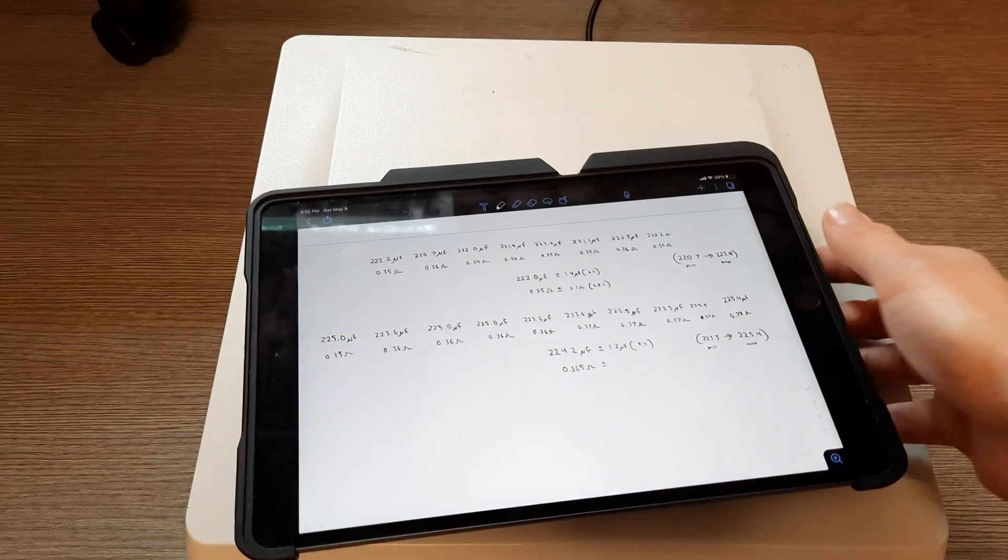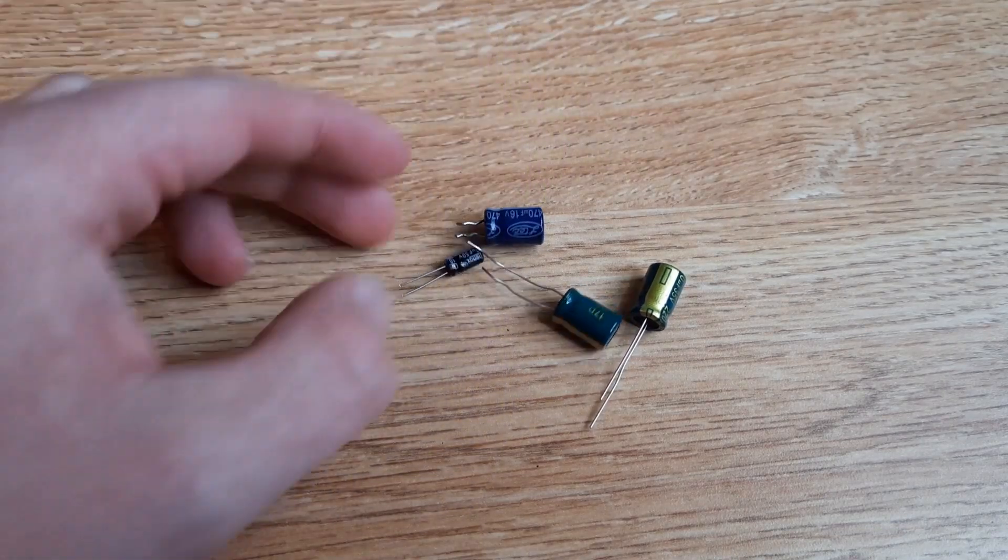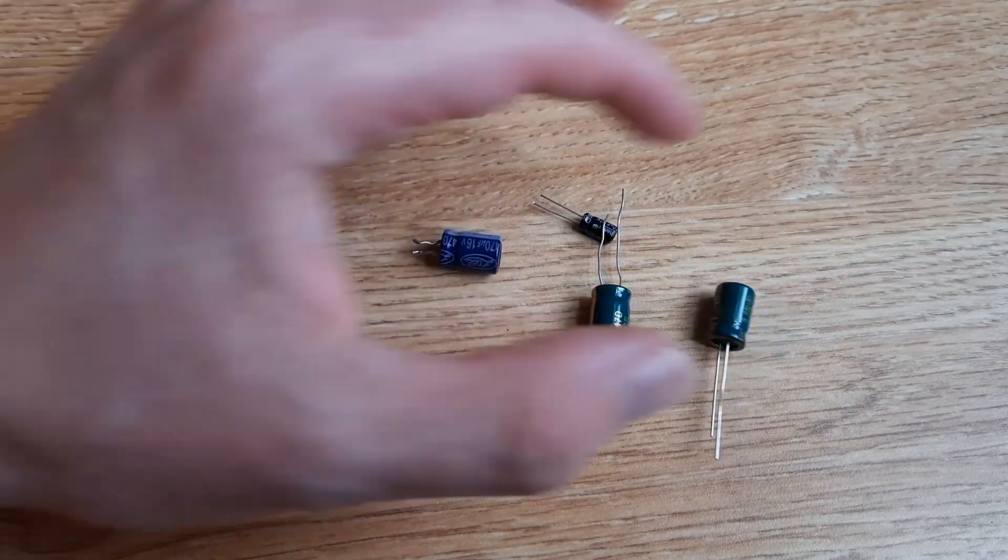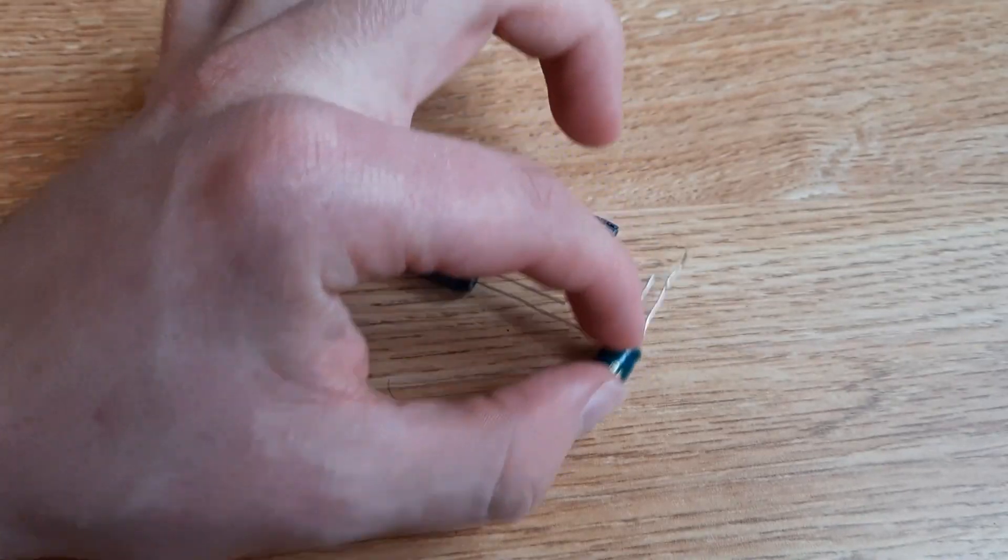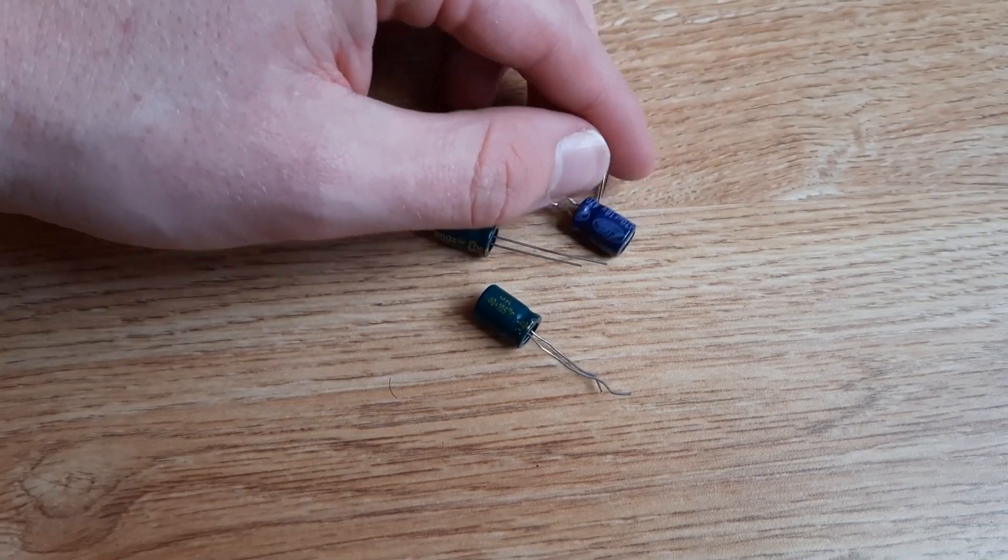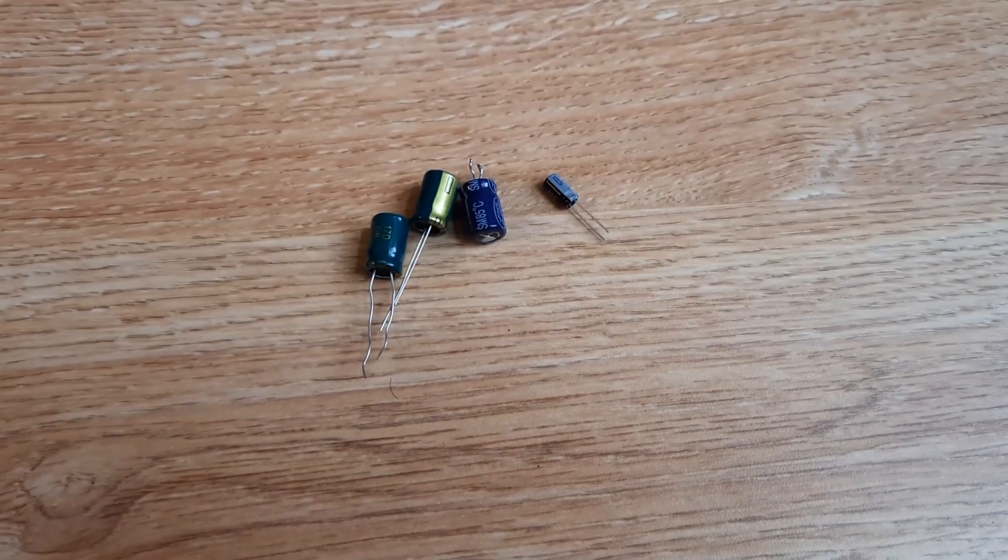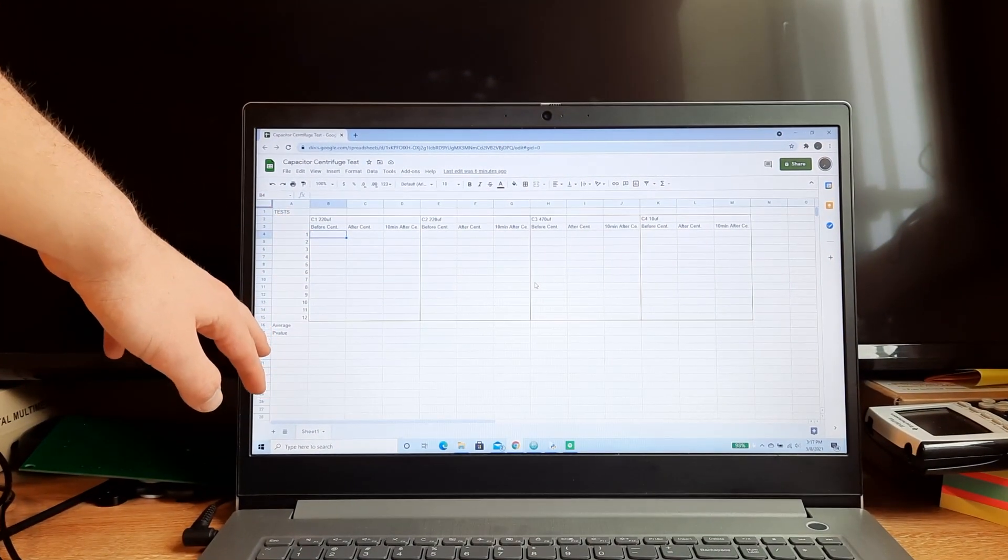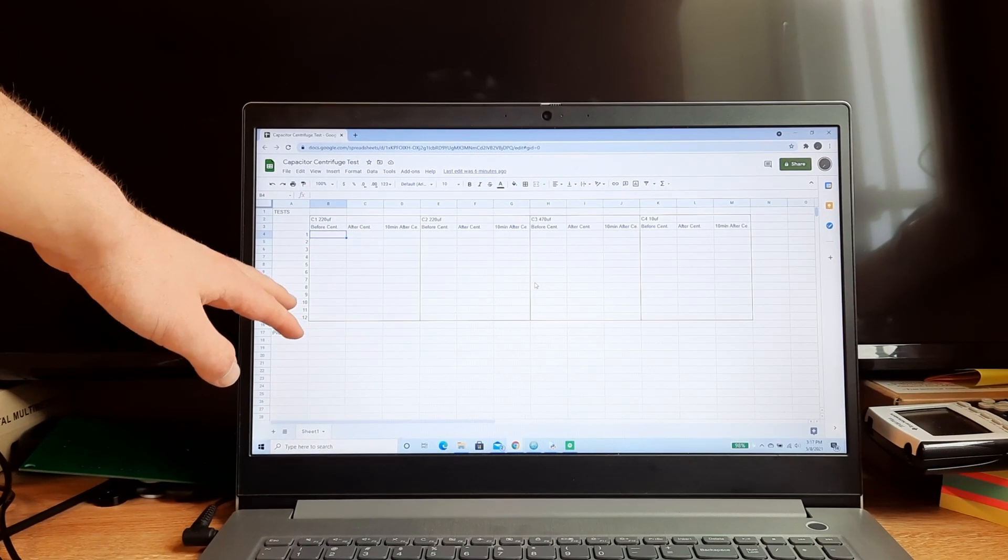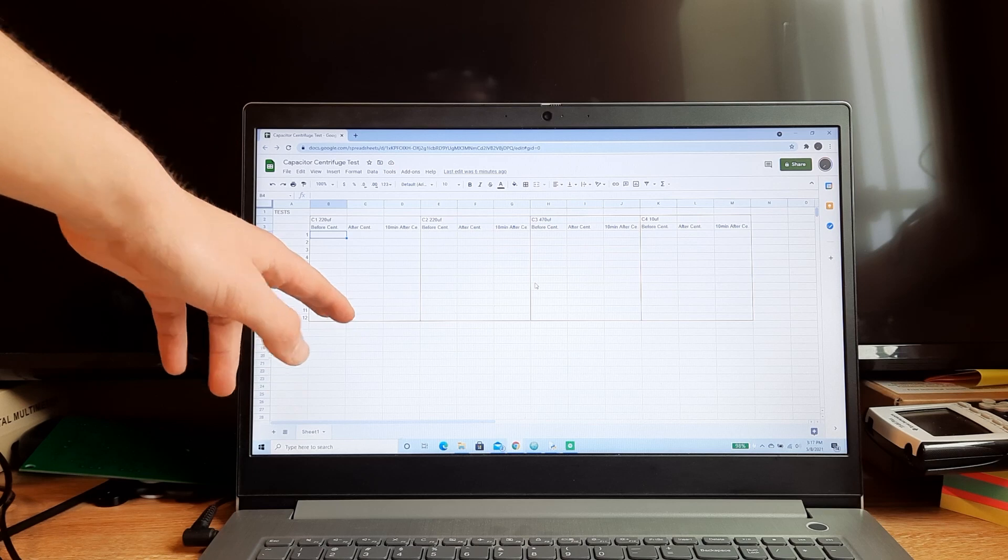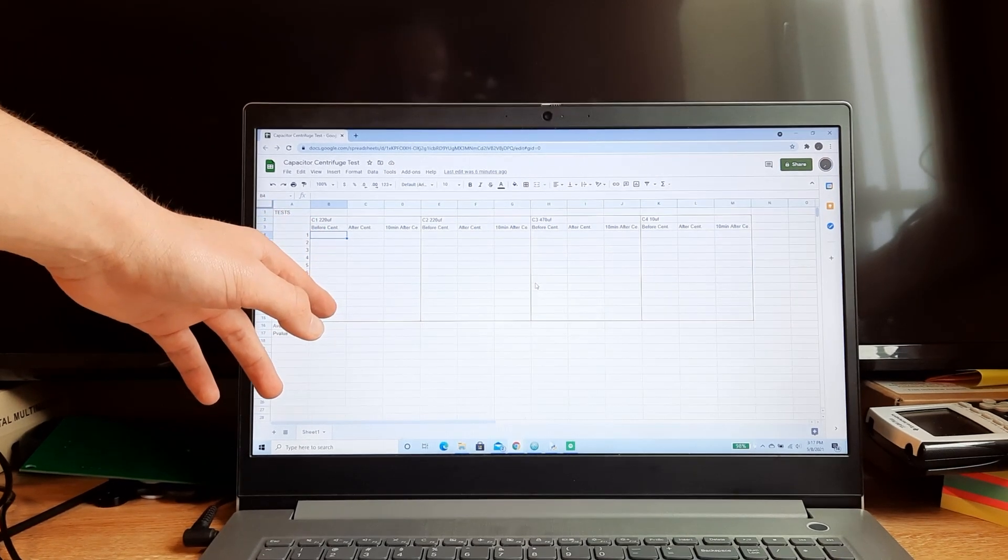I have these four capacitors. These three are brand new. This one is used. I have values of 220 microfarads, 220 microfarads, 10 microfarads, and 470 microfarads. I'm first going to take measurements from each of these capacitors on this Google spreadsheet. I'll take 12 measurements before centrifuging the capacitor, 12 measurements after centrifuging it, and 12 measurements 10 minutes after to see if it might return to normal after a little bit of time sitting.